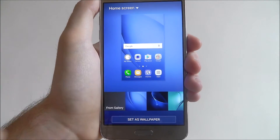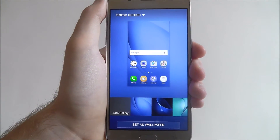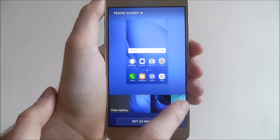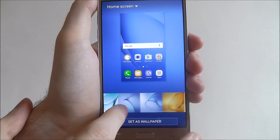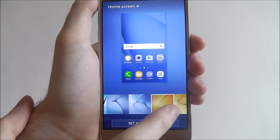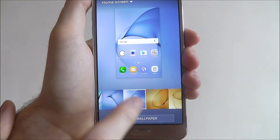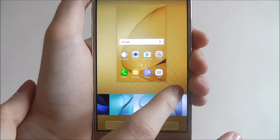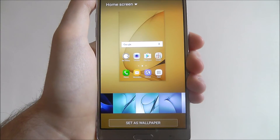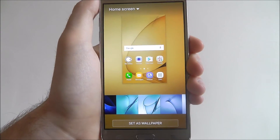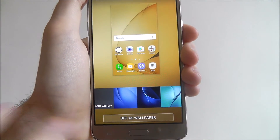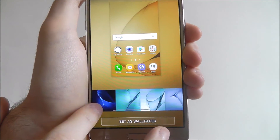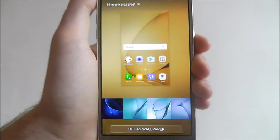At the top you'll have a preview of what's currently installed. At the bottom you can see all the pre-installed wallpapers from Samsung, so you can select them and it'll give you a preview at the top. Press the Set as Wallpaper option at the bottom. There's also a gallery option so you can select a photo you've taken and use that as your wallpaper.